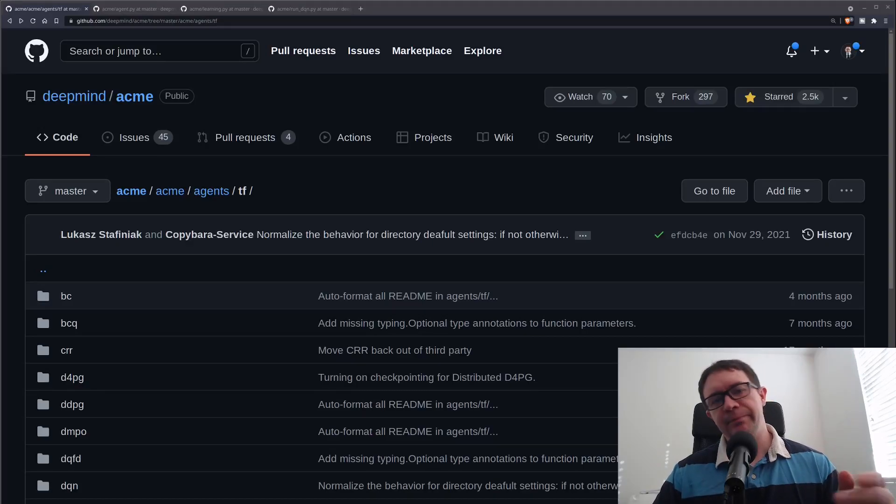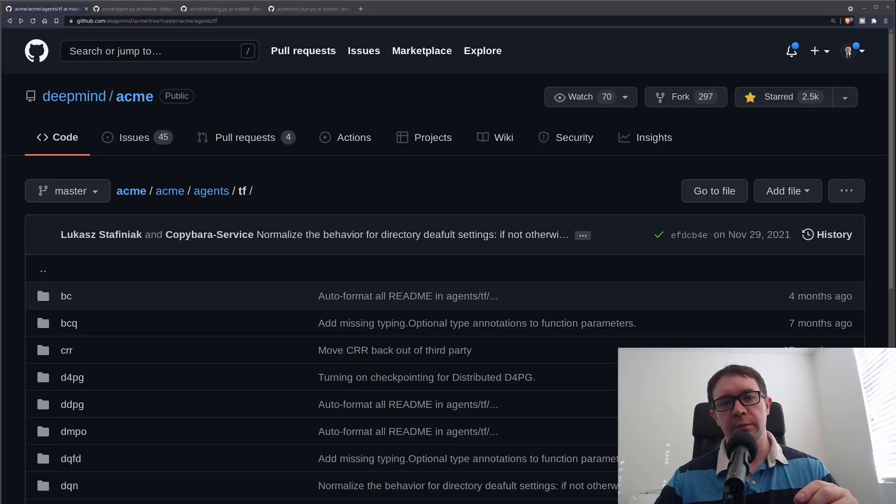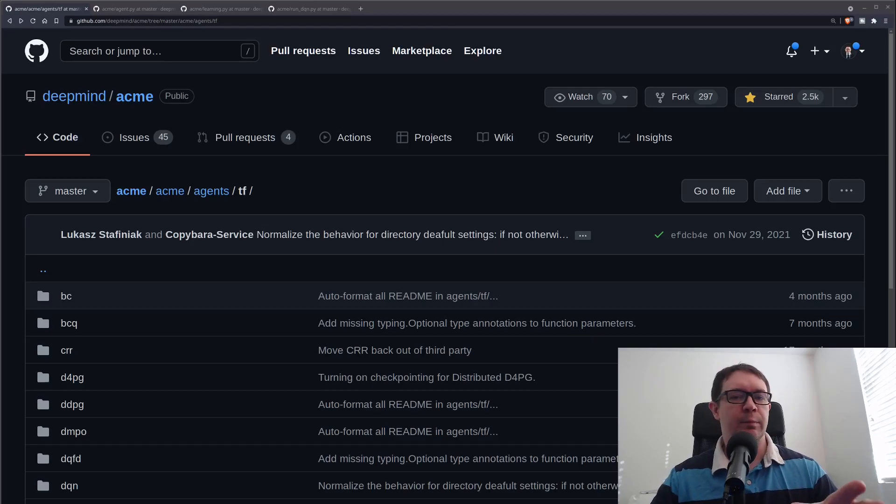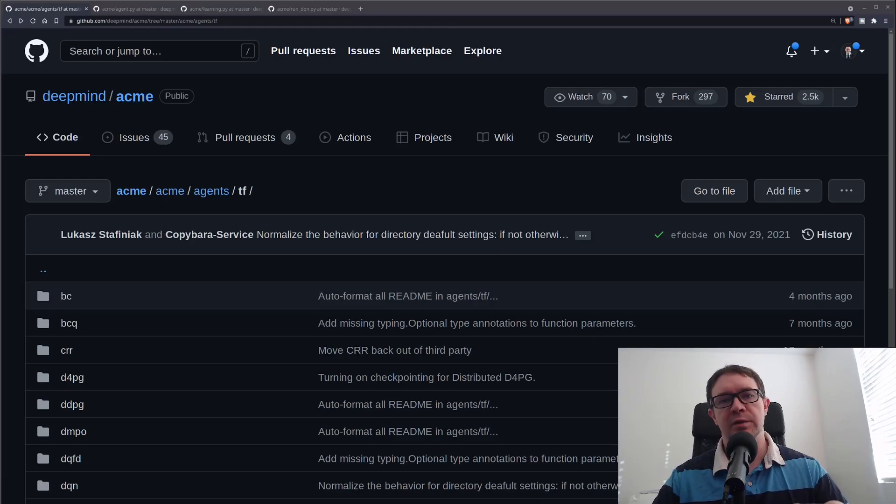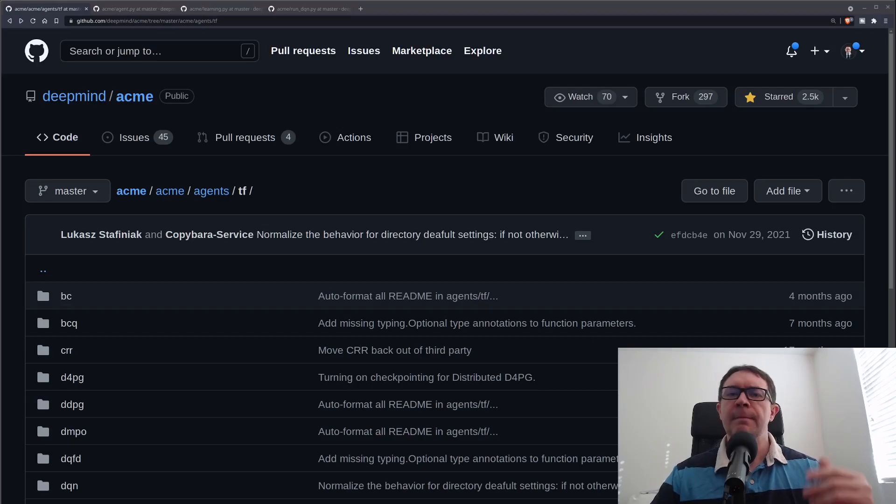Welcome back, everybody. In today's video, we're going to get a very brief overview of some basic hyperparameter tuning for a deep Q-learning agent in the ACME framework from DeepMind.